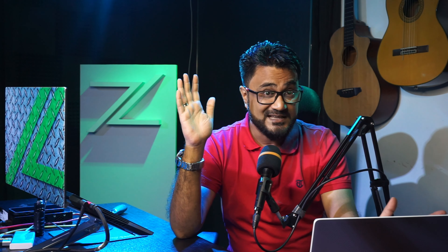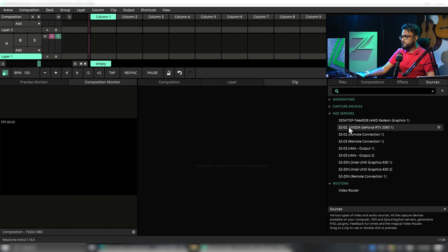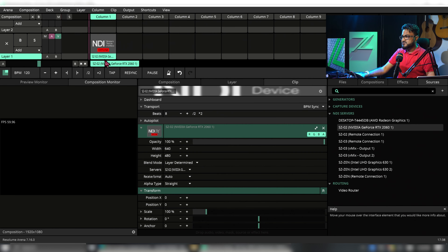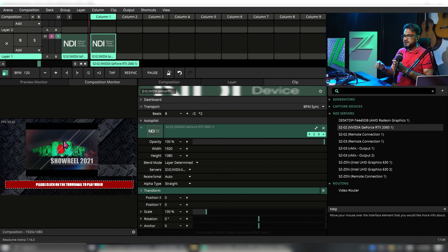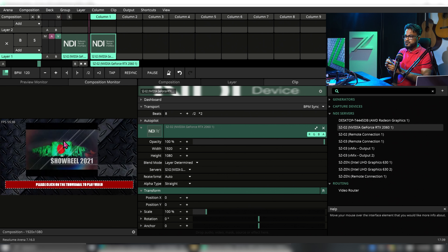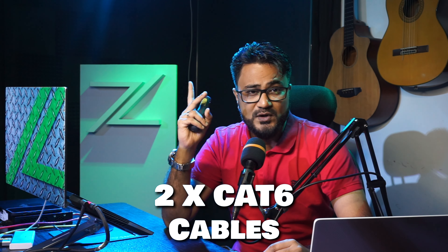On the presentation laptop, let's run NDI HX — and that's it. On our Resolume laptop, let's go to sources and look for the source we want. We got our PowerPoint presentation in it, and this includes all the animations inside. So in this method all we need is two Cat6 cables and a very good switcher.